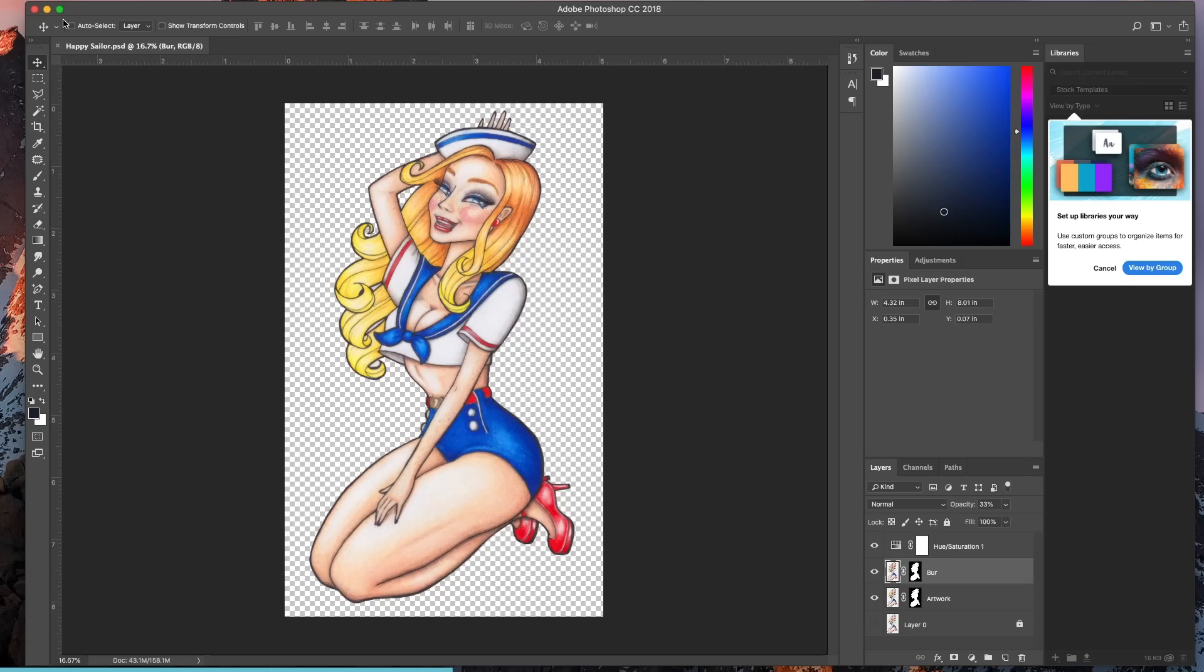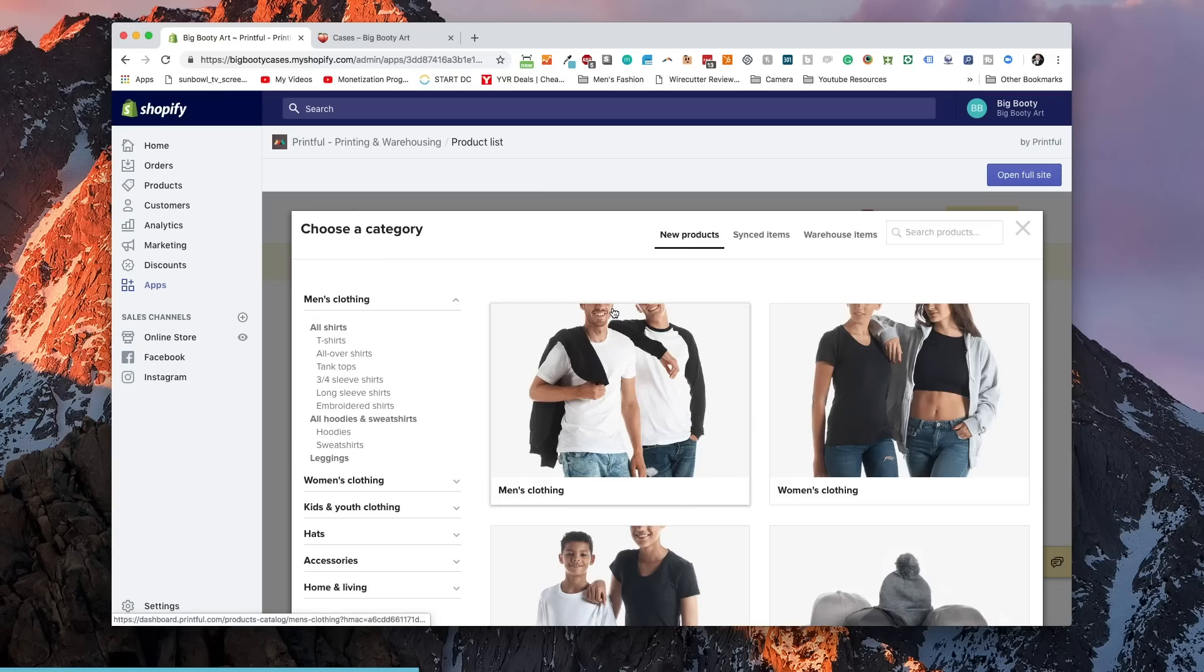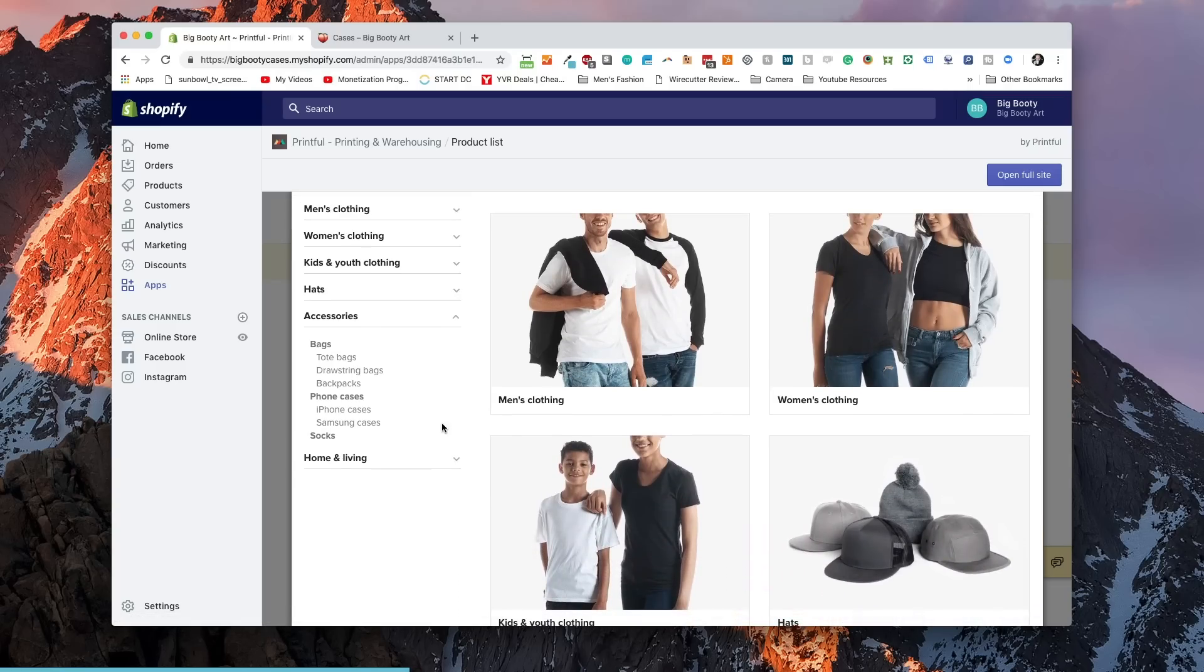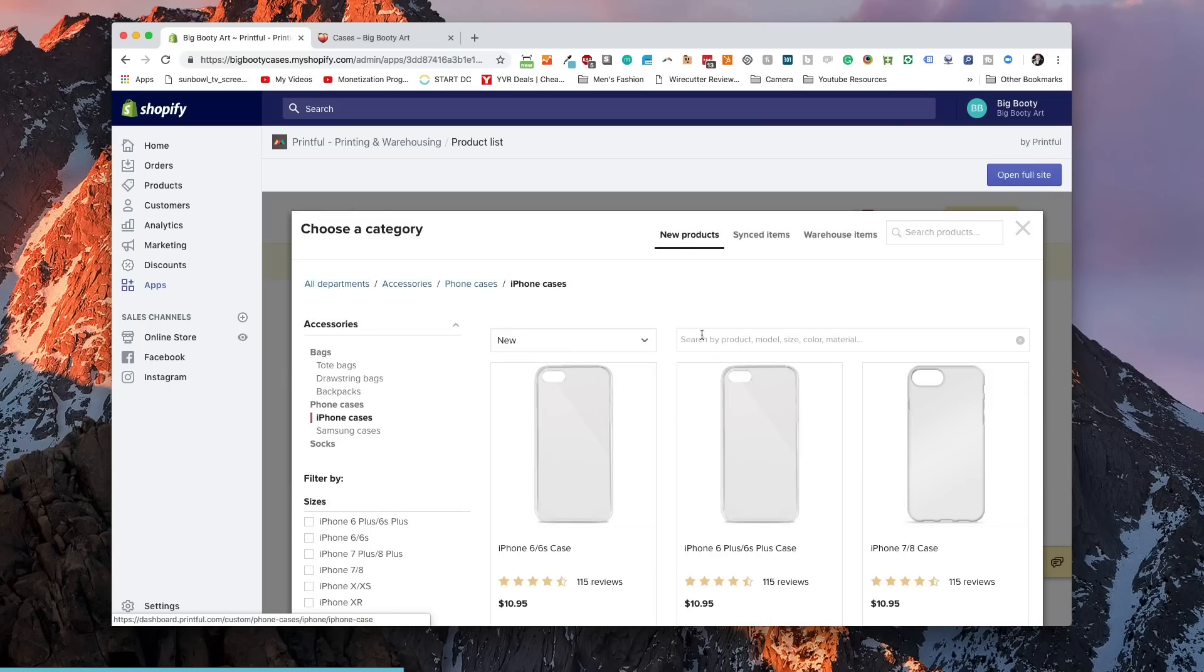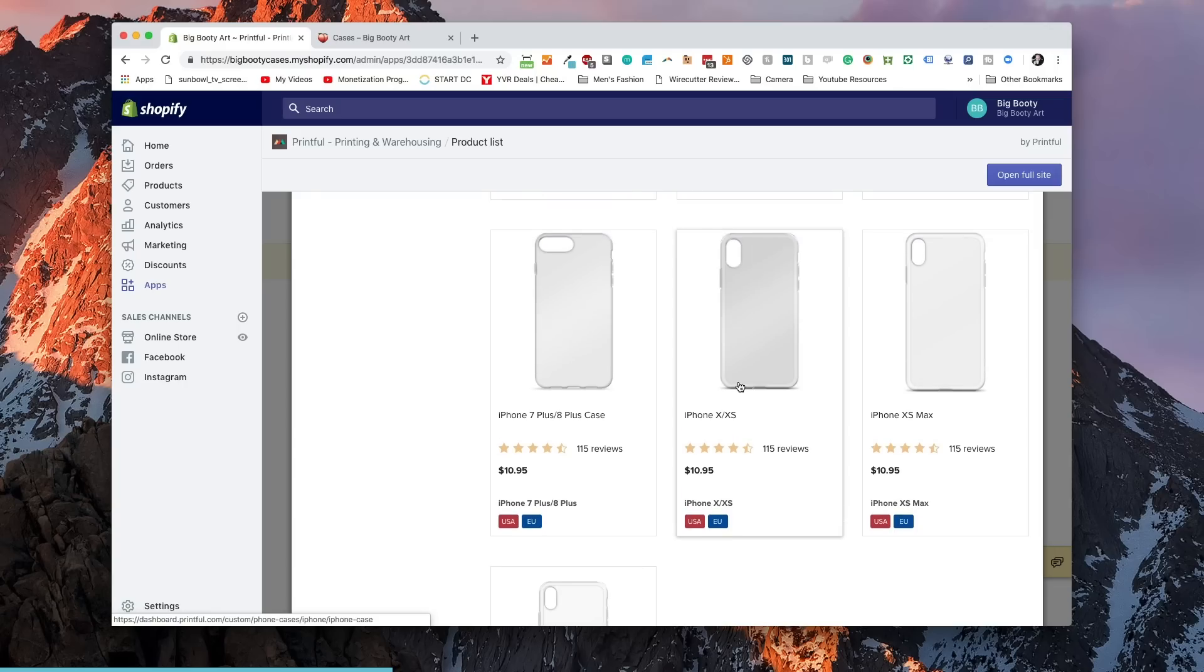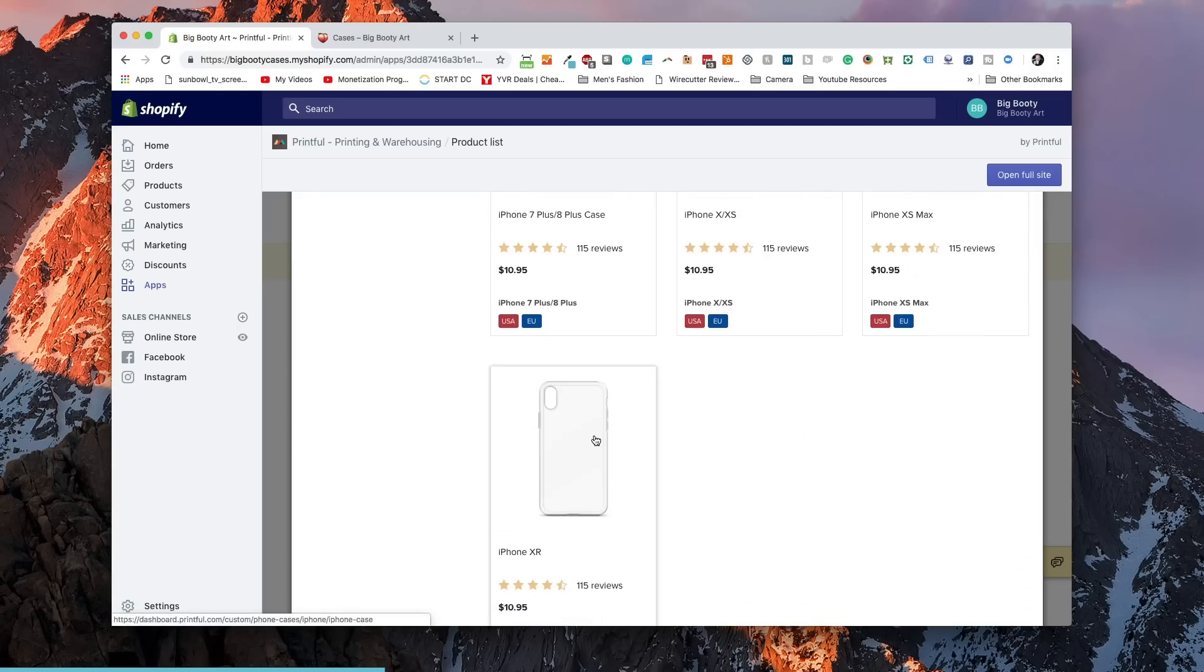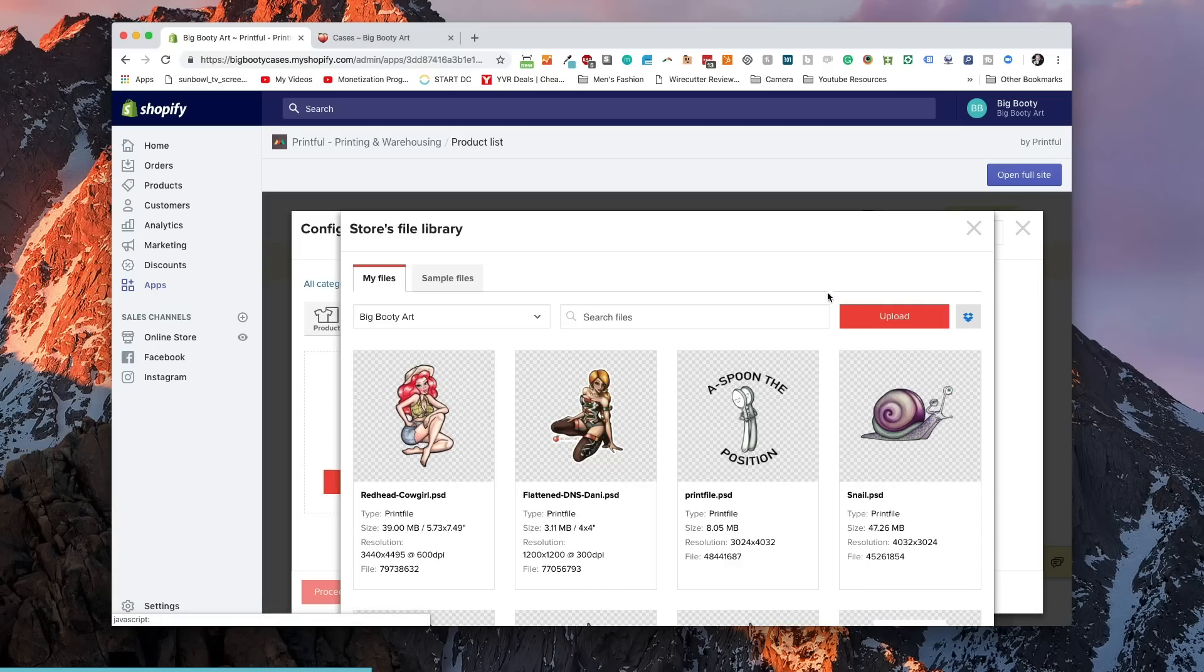Now that we've done the work inside of Photoshop, we're going to go over to our web browser. I've already installed the Printful app. I'll leave a link in the description to the app so that you can go and install it yourself. Once you've installed it, we can get to this dashboard and we can go to add product. We're going to go under accessories and under iPhone cases. We're going to go iPhone XR with a clear case and then we're going to go and upload the file.